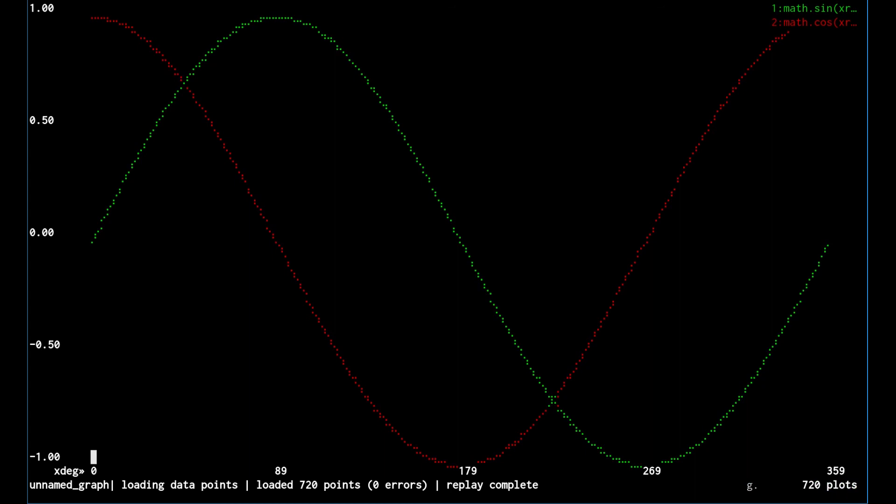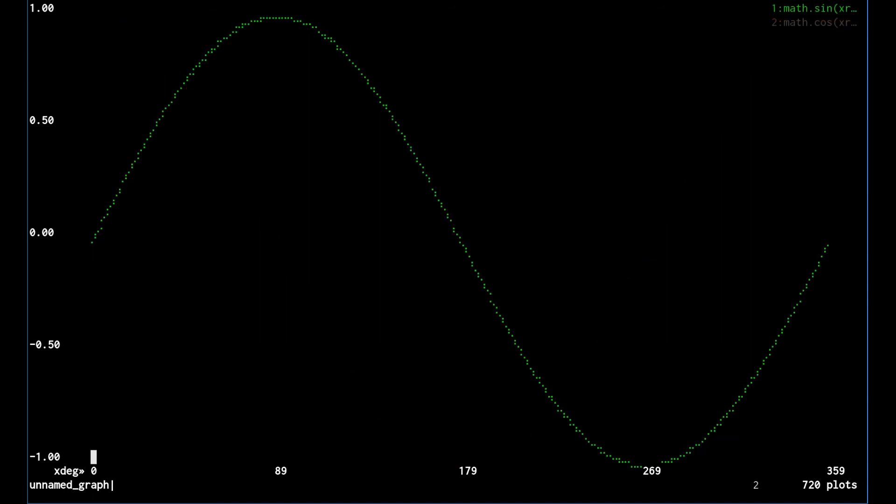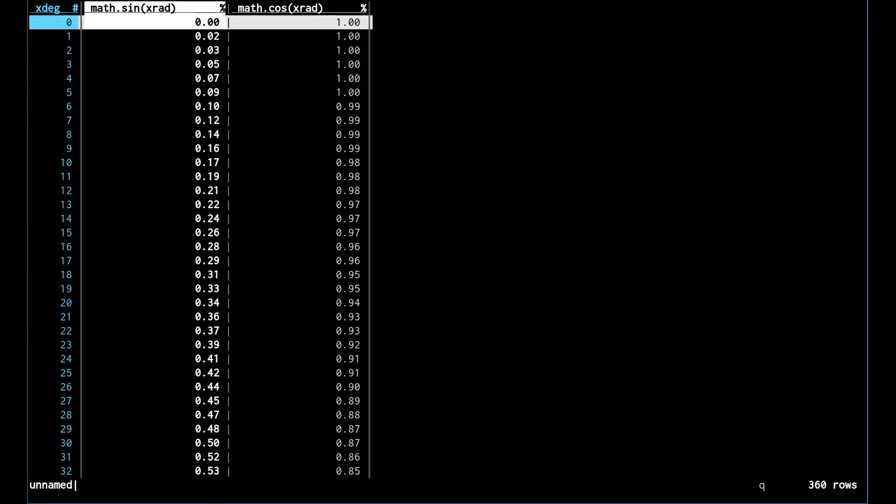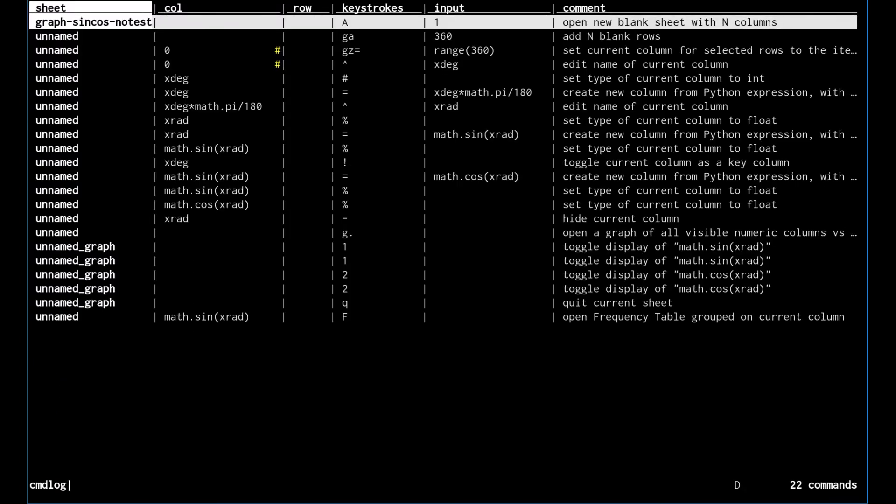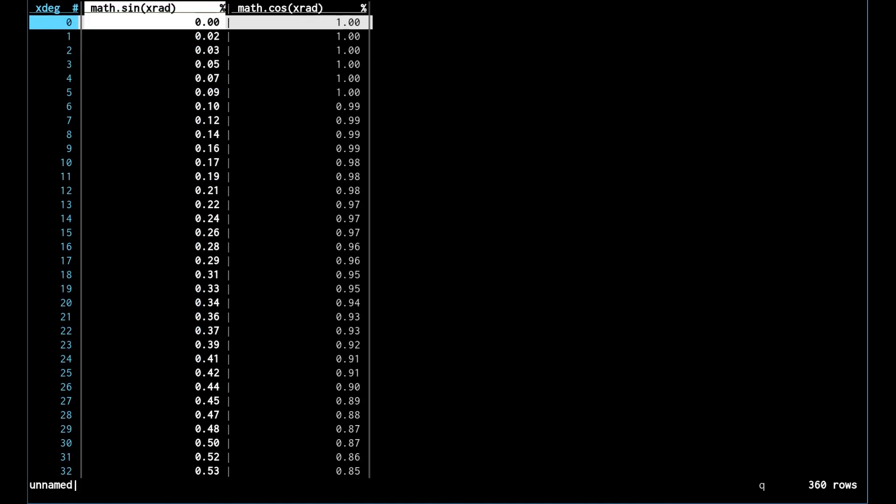We can then interact with it just like we would normally. We can just start using VisiData from here. We can press, you know, one to turn the layers on and off for instance. We can go back to the data sheet and we can in fact even look at the command log to see what all happened from that point.